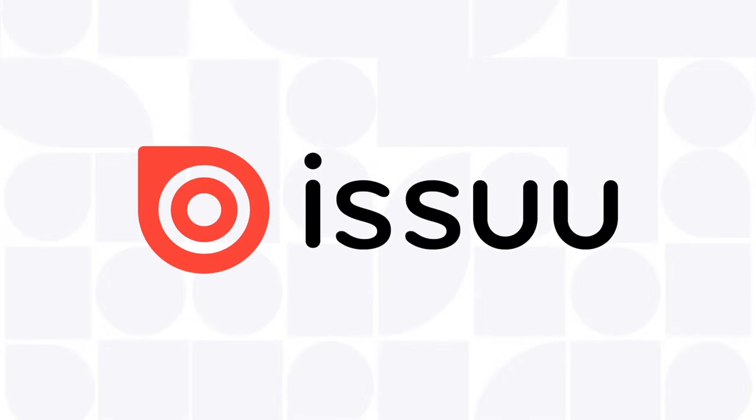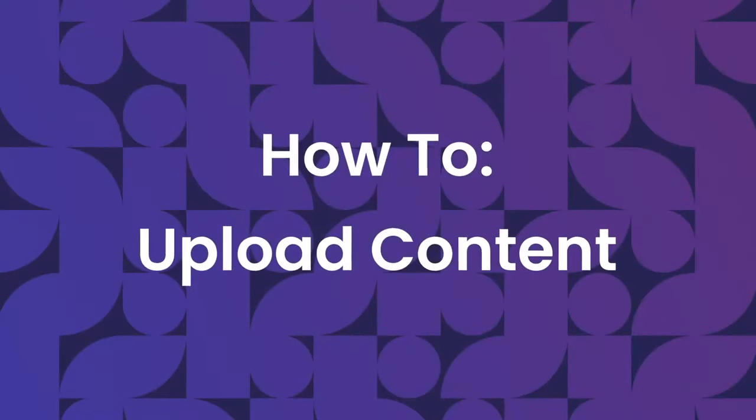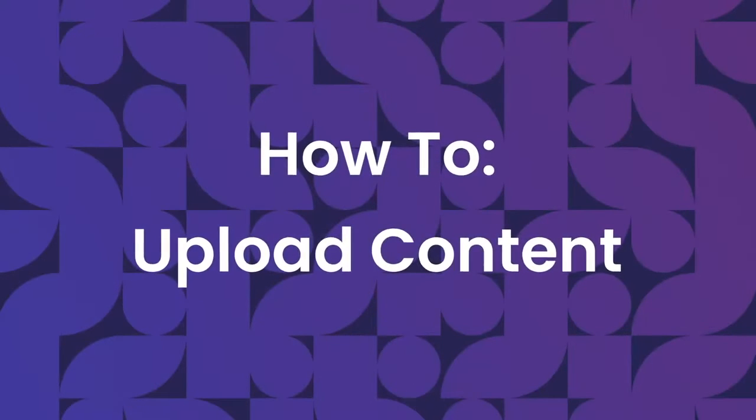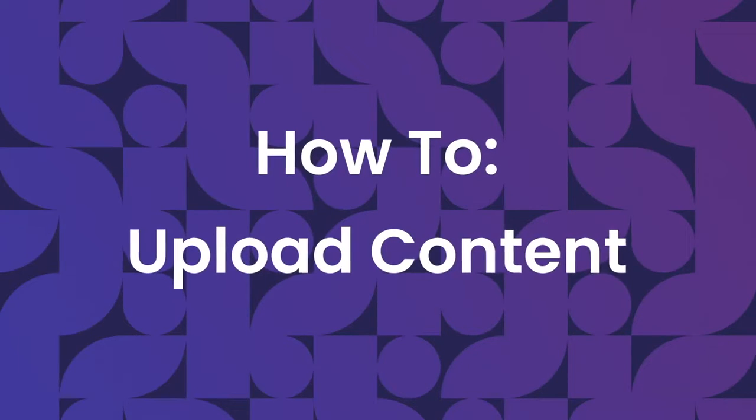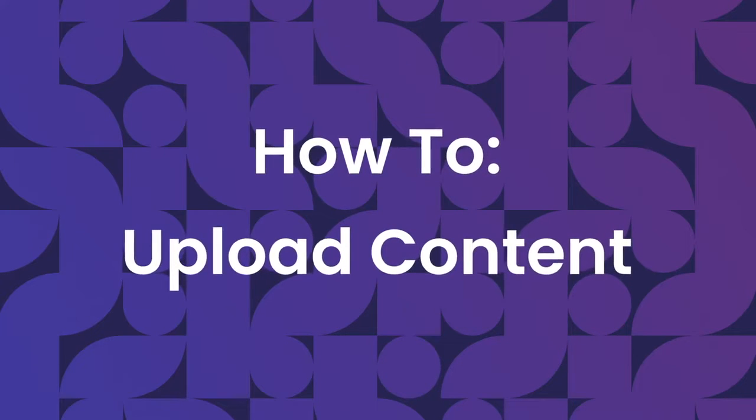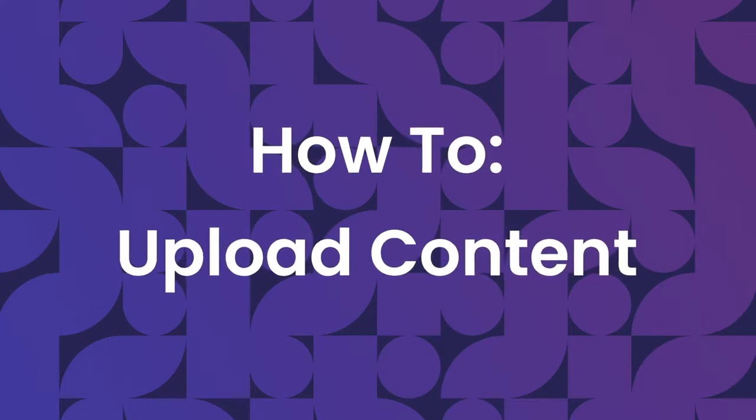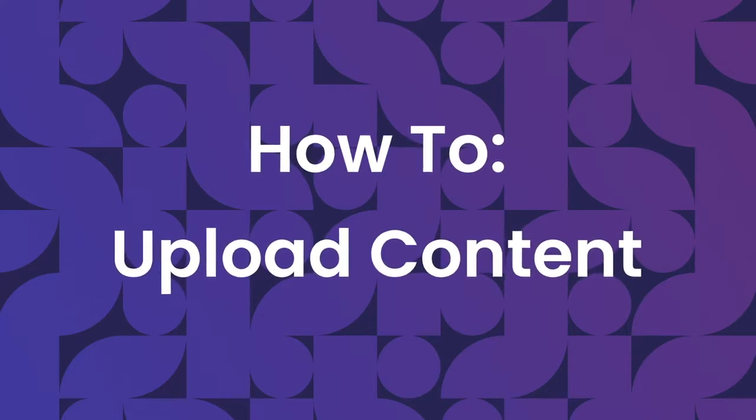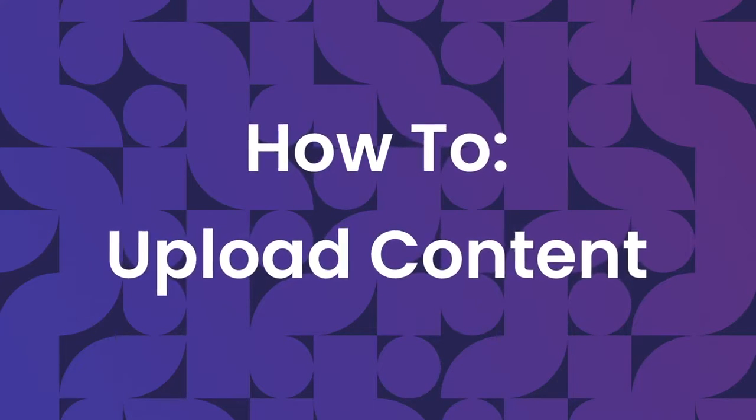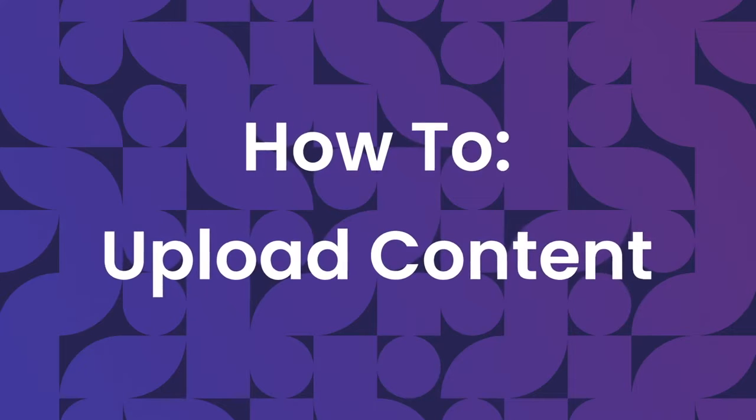Welcome to Issue. In order to begin using the Issue platform, you need to upload your content to Issue from wherever you currently have it stored. Let's take a closer look at the upload process.